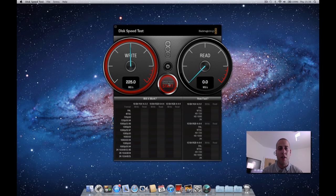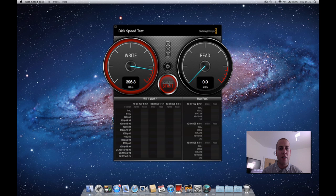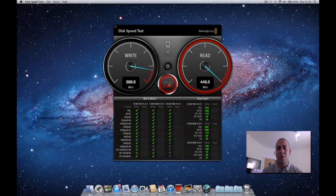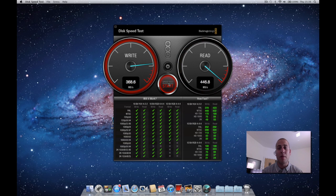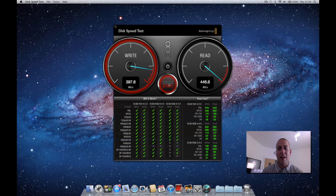I'm going to start it off now. So we're maxing out there at about 395, 397, almost 400 megabytes per second on the write speed, and then bang, straight round to 450 megabytes per second on the read speed. Straight up to 400 megabytes per second on the write, and then again round to the read.